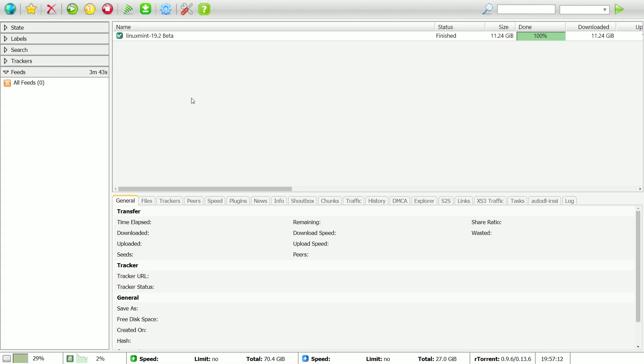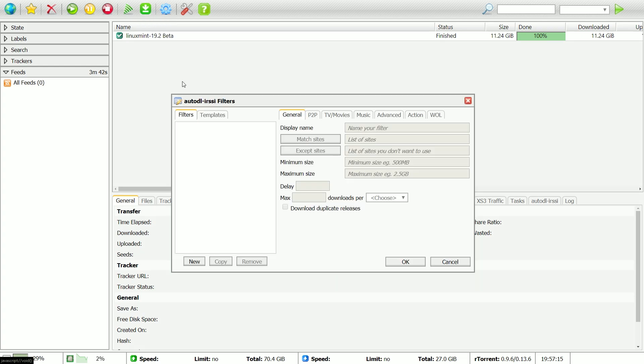Next, we are going to add a filter to choose what to automatically download. Go back to RUTorrent. Click the AutoDL-IRSSI icon and click Filters.